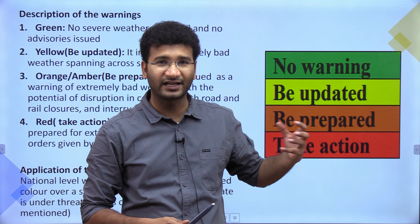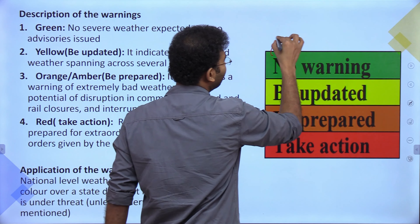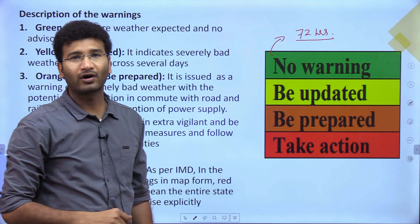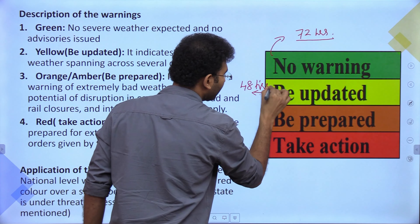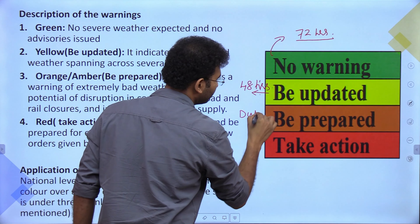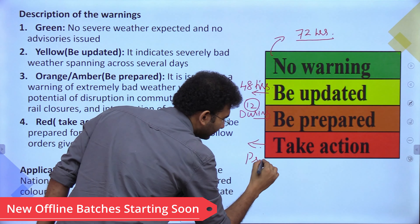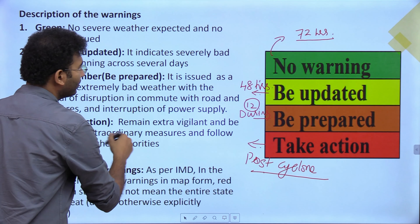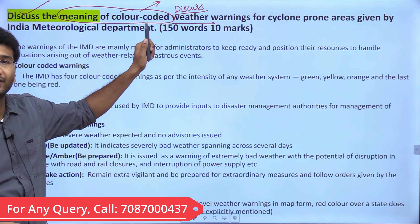Green, yellow, orange, and red are the standardized color codings for all IMD warning systems, including cyclones. At 72 hours, there is no warning or forecast begins. Yellow color warning is given at the 48-hour time period. Orange is given around 12 to 24 hours before. You have to talk about the cyclone and color-coded systems with their meanings.